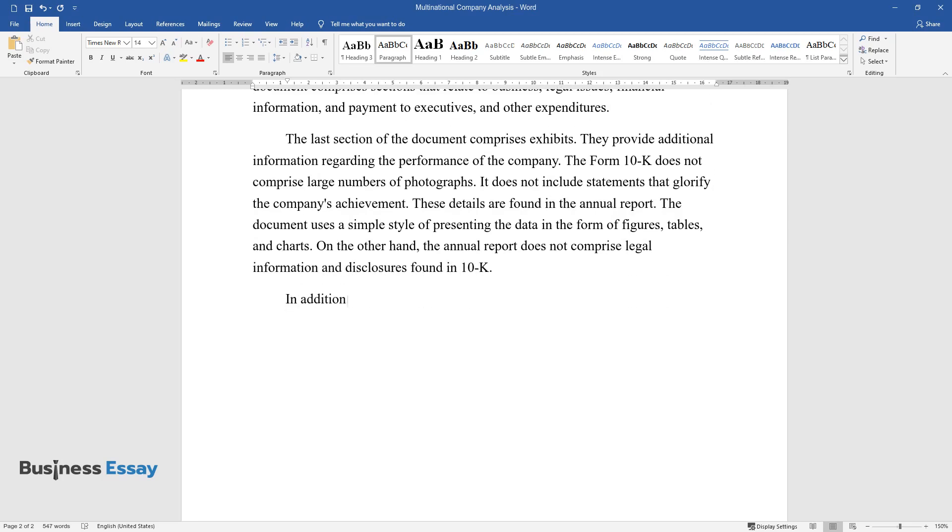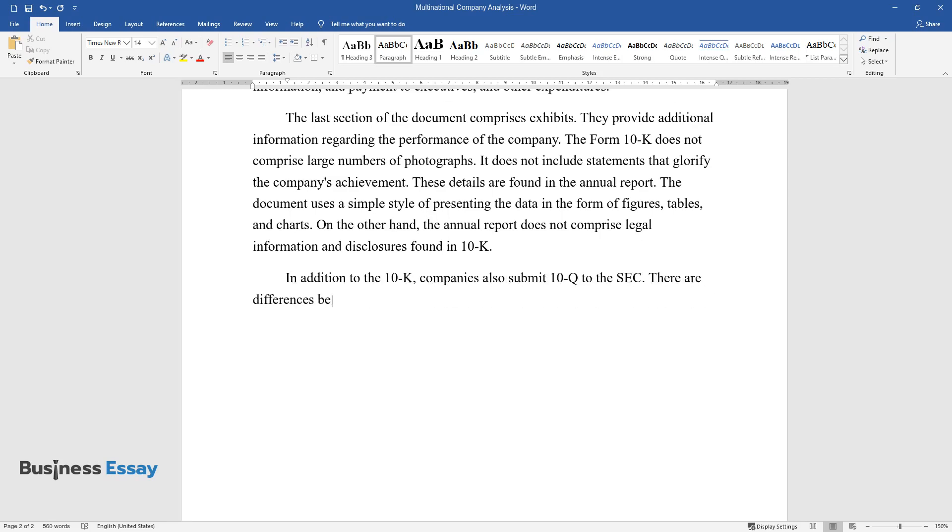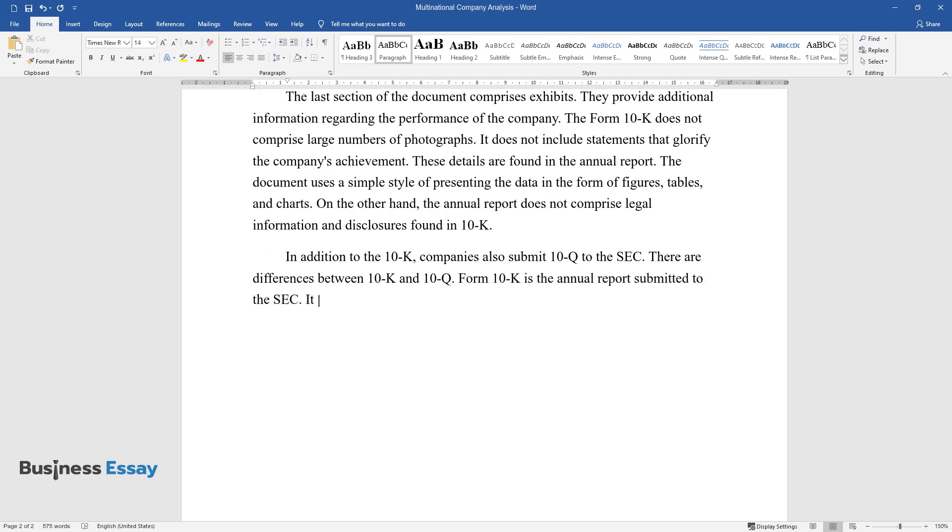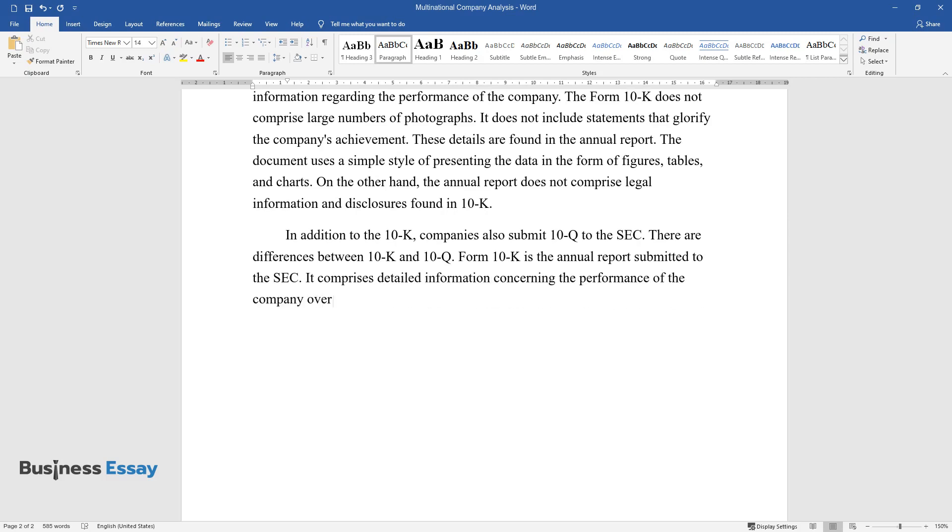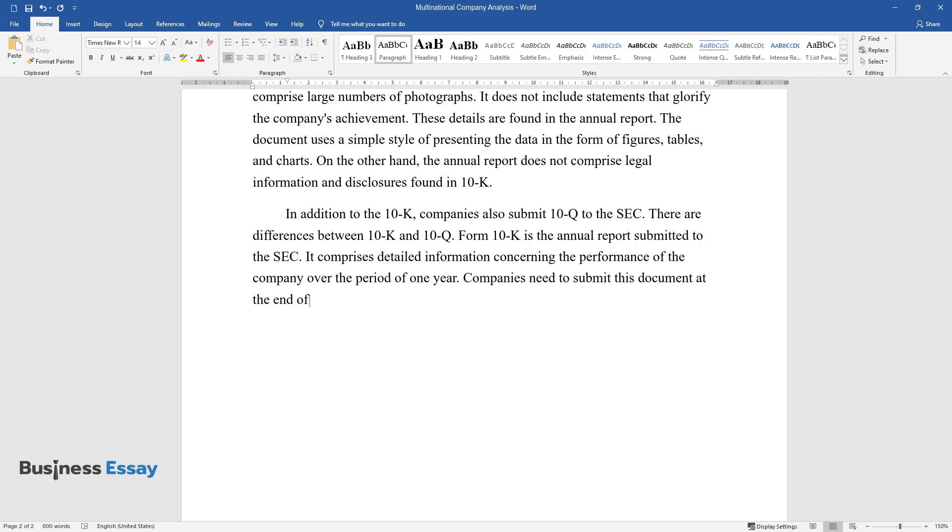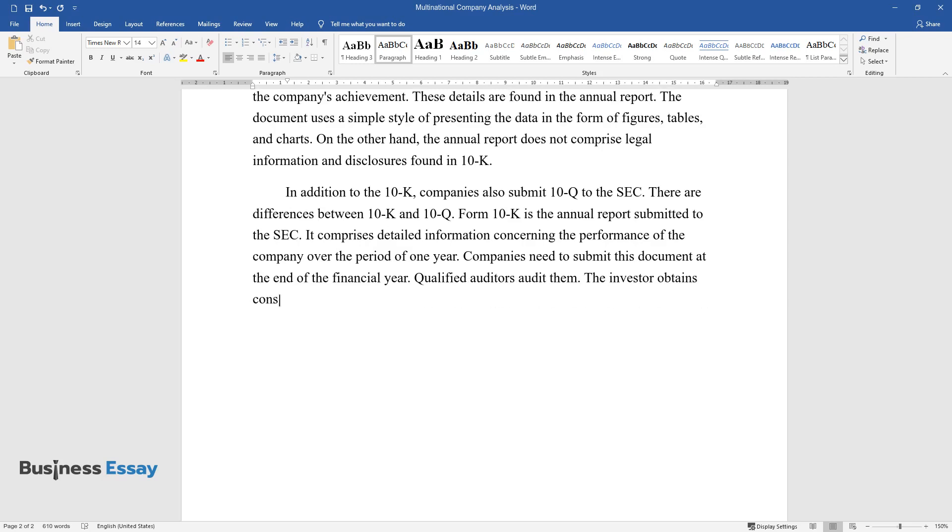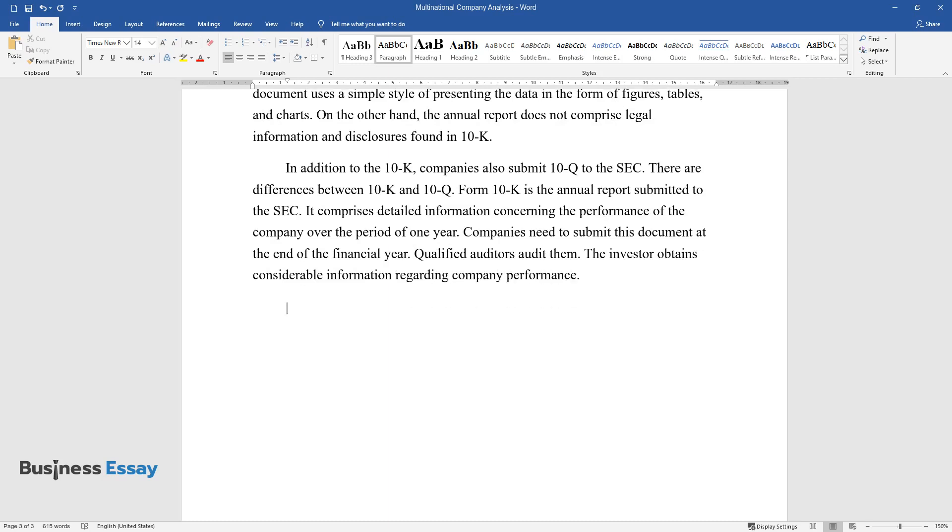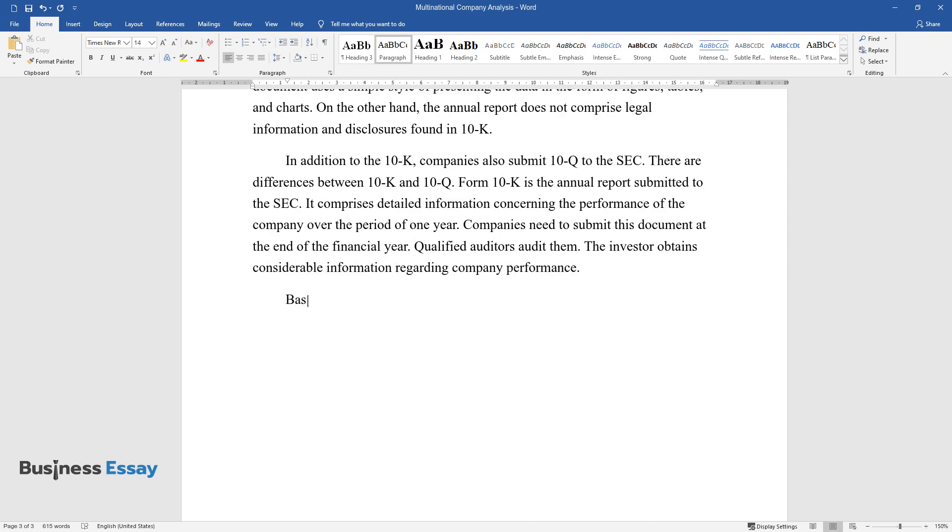In addition to the 10-K, companies also submit 10-Q to the SEC. There are differences between 10-K and 10-Q. Form 10-K is the annual report submitted to the SEC. It comprises detailed information concerning the performance of the company over the period of one year. Companies need to submit this document at the end of the financial year. Qualified auditors audit them. The investor obtains considerable information regarding company performance. Based on the study of this document, investors can take appropriate decisions.